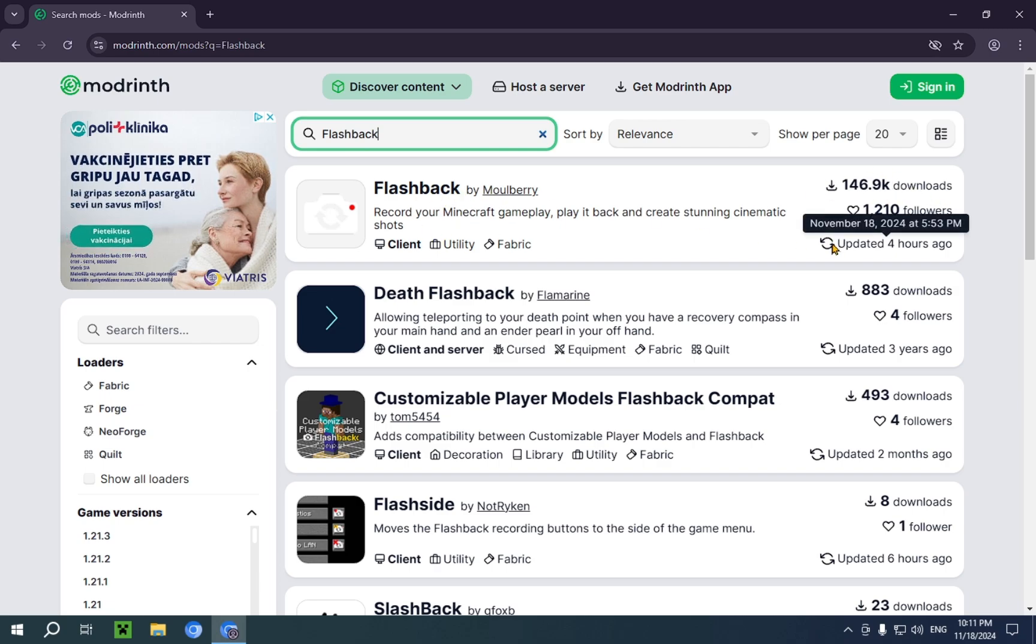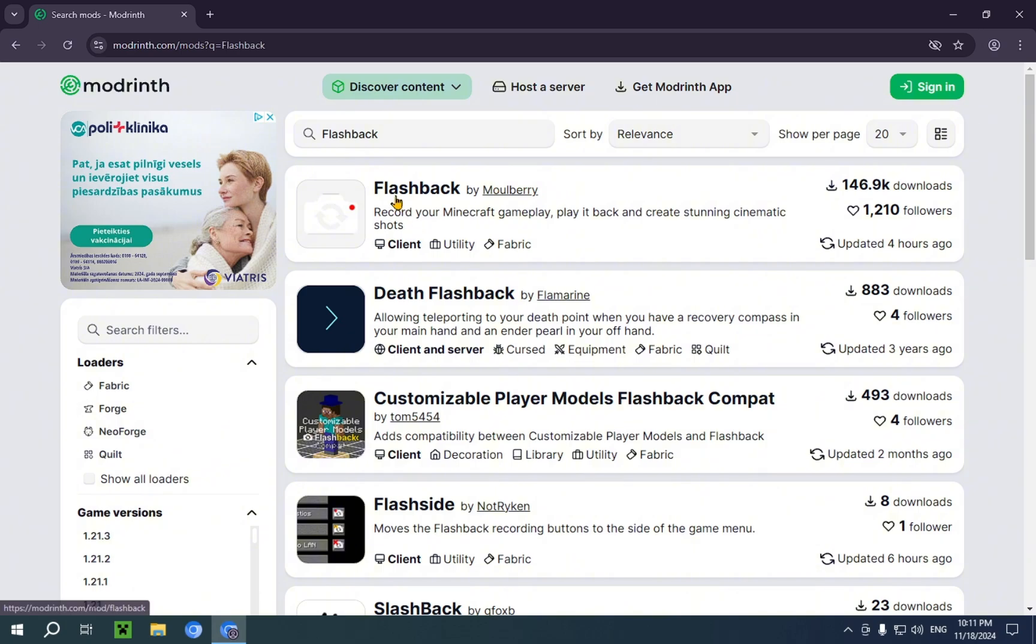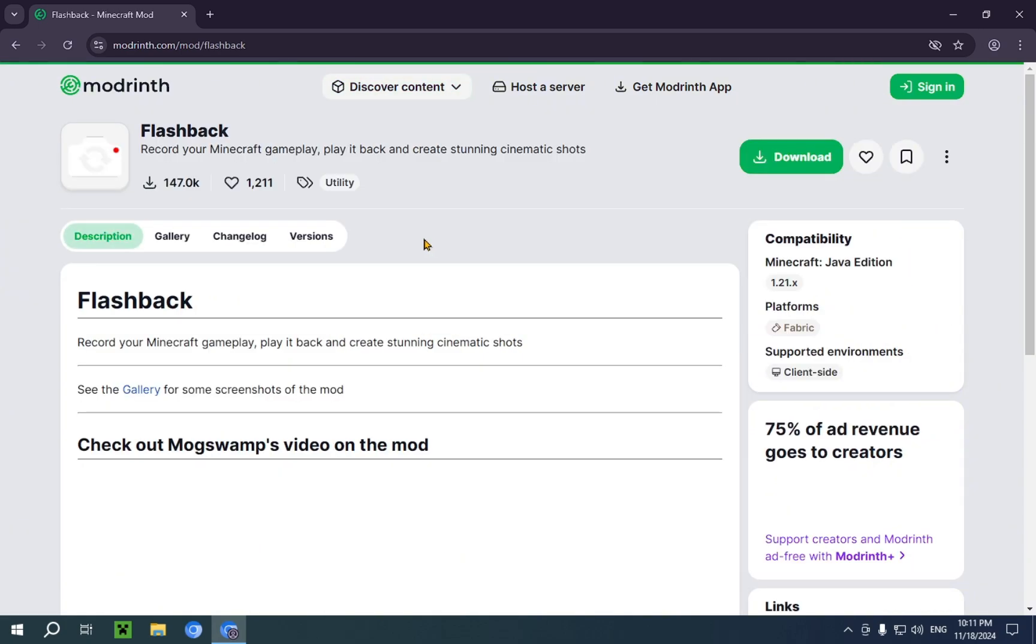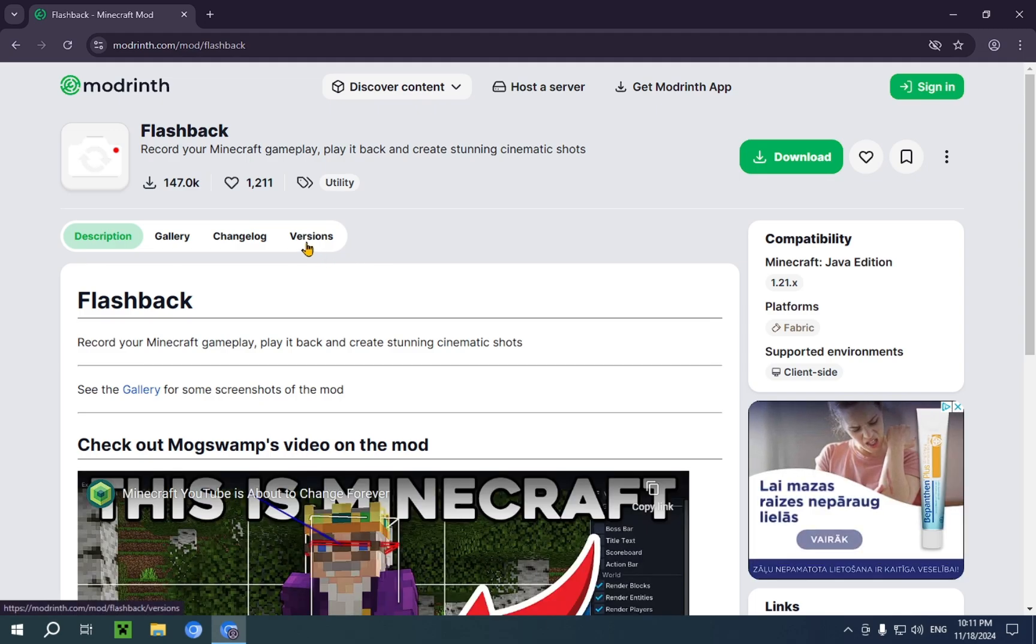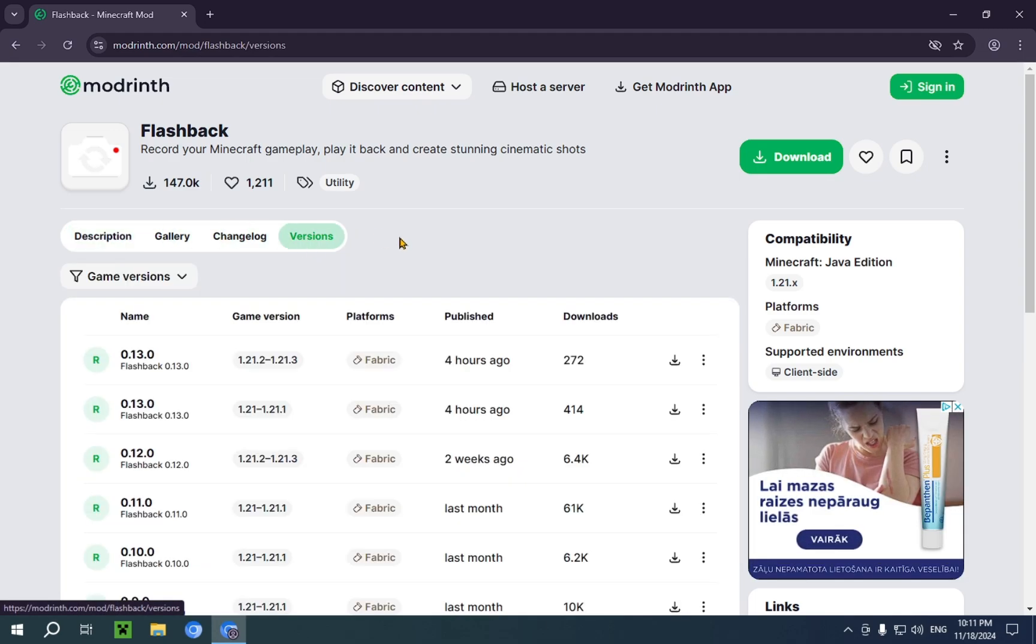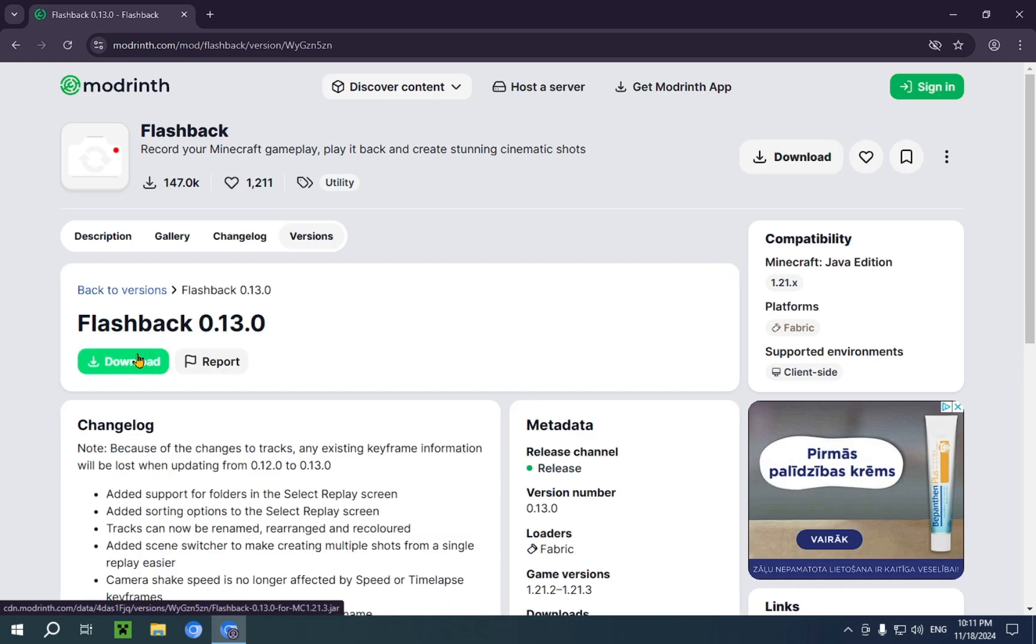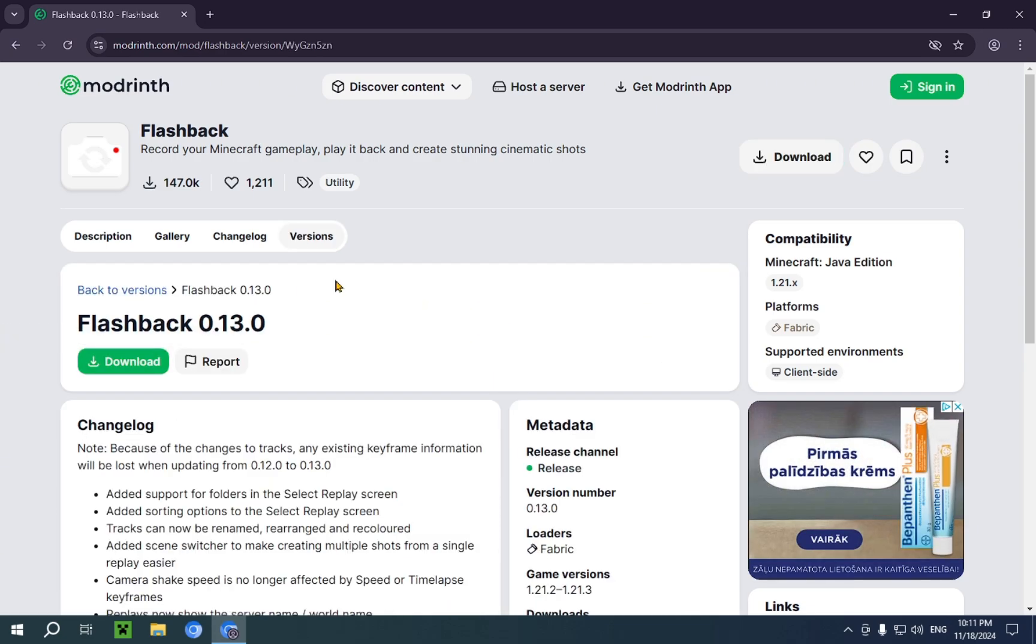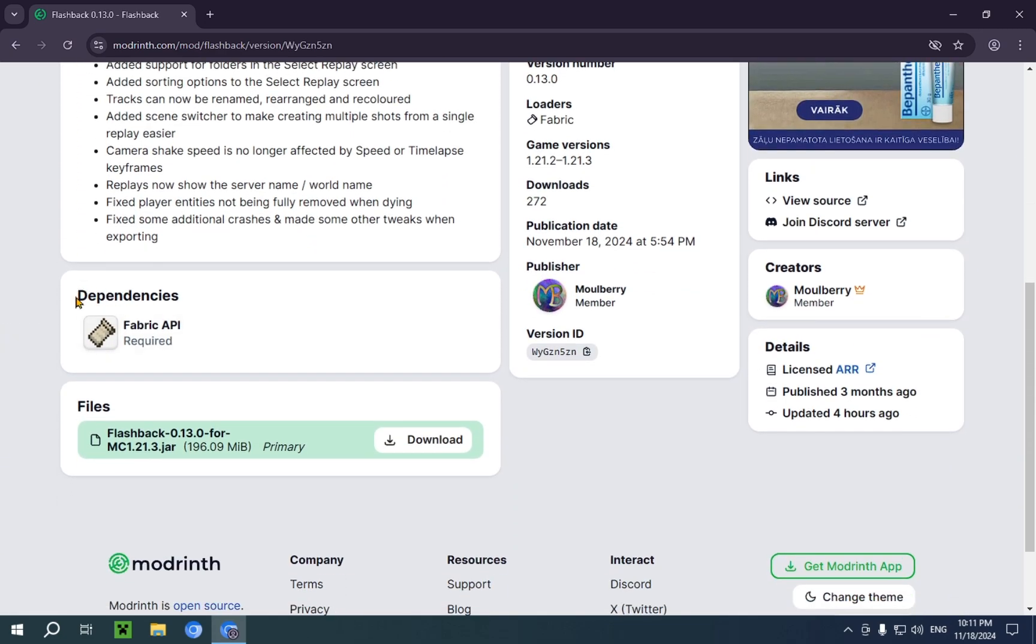It was updated four hours ago. So, you're going to want to click on the mod, and now you're going to want to click on versions, and we're going to be downloading this version. You're going to want to click on this version, and you want to scroll down to dependencies.